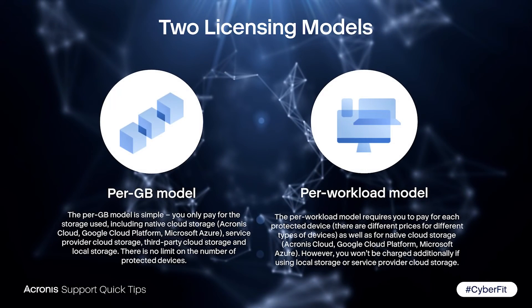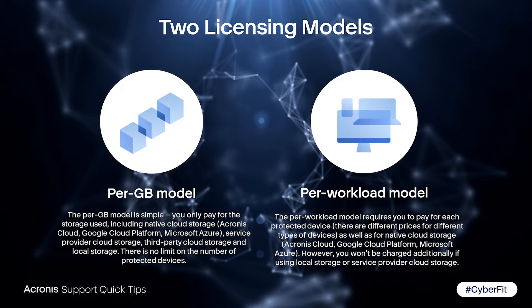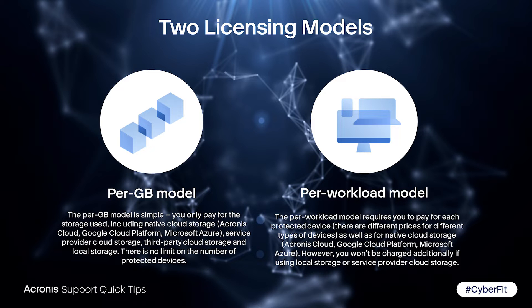There are two billing methods which can be set per tenant or customer. One is per gigabyte, and the other is per device or workload. Each tenant can only use one billing method.